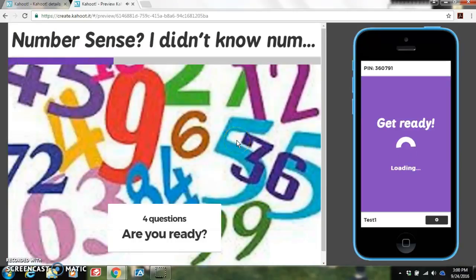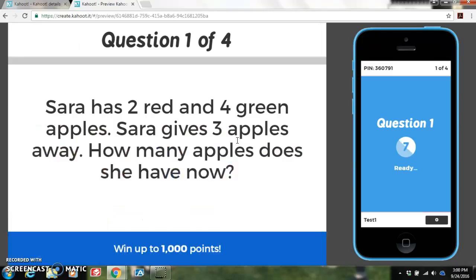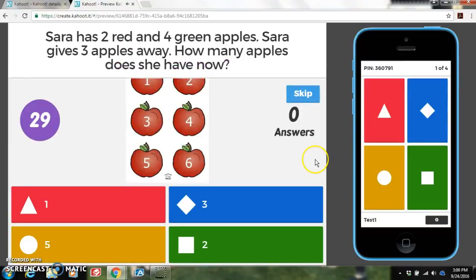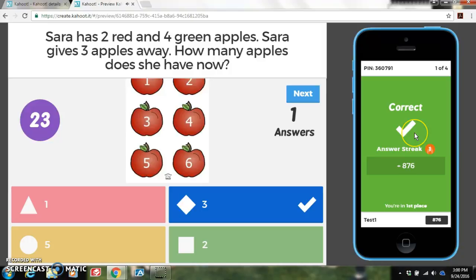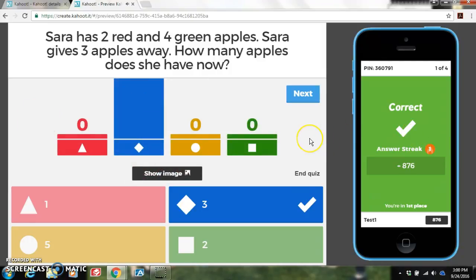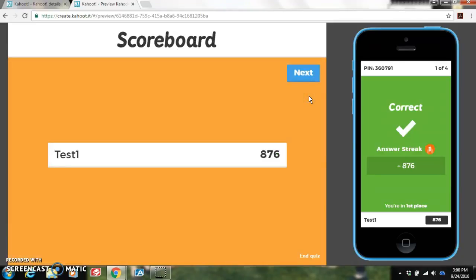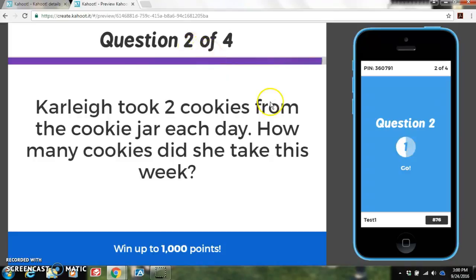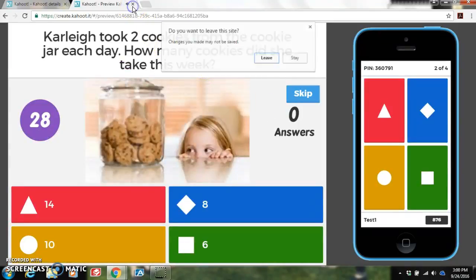Go ahead and hit start and it shows you question 1. This is what you're seeing on the screen, and this is what your students are seeing on the right — they have 30 seconds in this case to answer. I'm going to go ahead and hit my answer — one correct answer. Go ahead and hit next and it just takes you through the quiz. We don't need to play all four questions, so I'm going to exit out — you can exit out at any time.